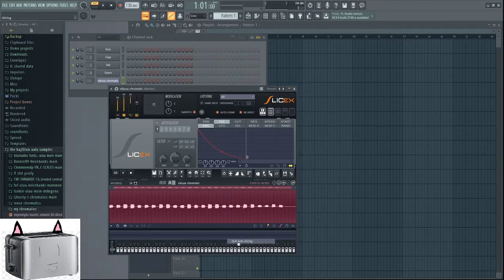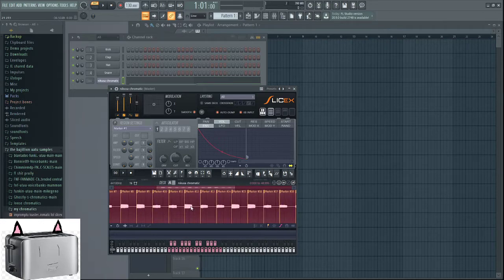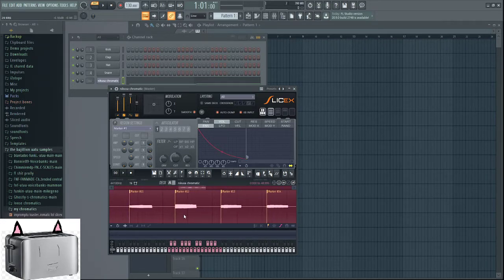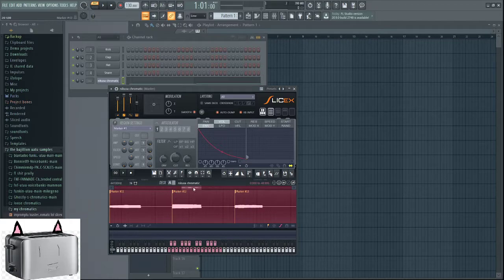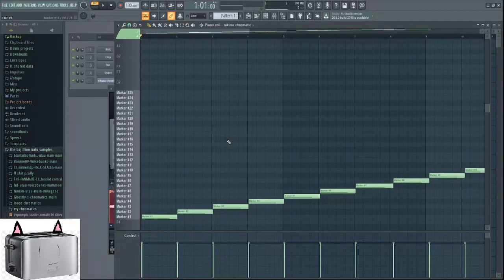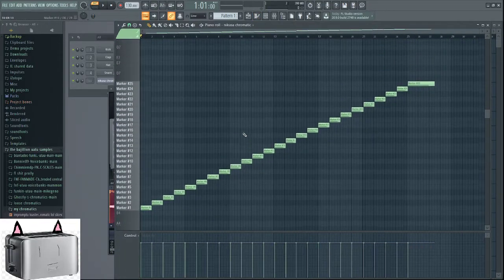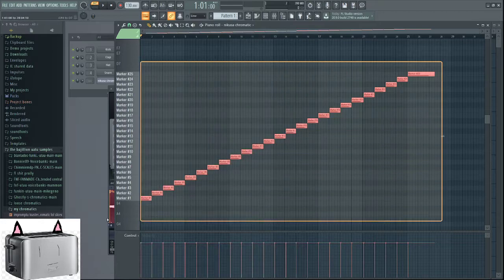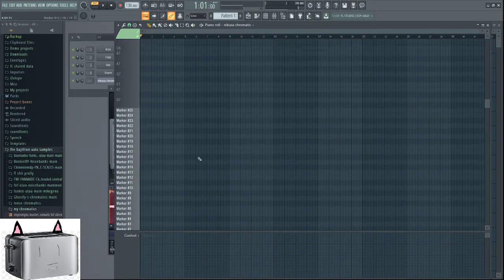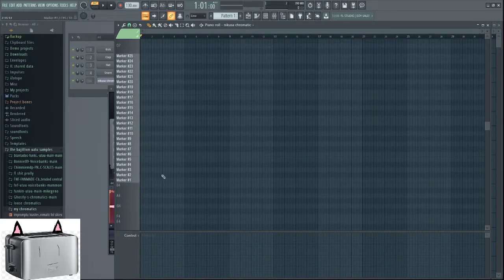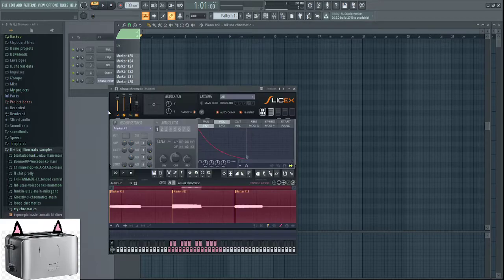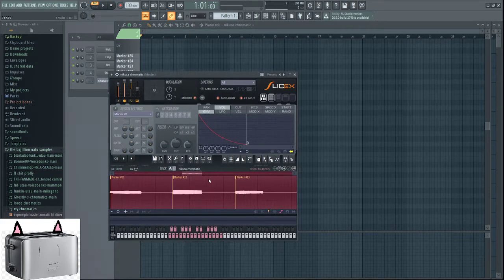So, dull auto slicing. As you can see, it does, in fact, slice automatically every single one of these. Problem. They're all named marker. And if I were to say, you know, go to my pattern, piano roll with F7. Also, fuck you autodump, go away. You know, you have F7. It says marker, no notes, which is really annoying.